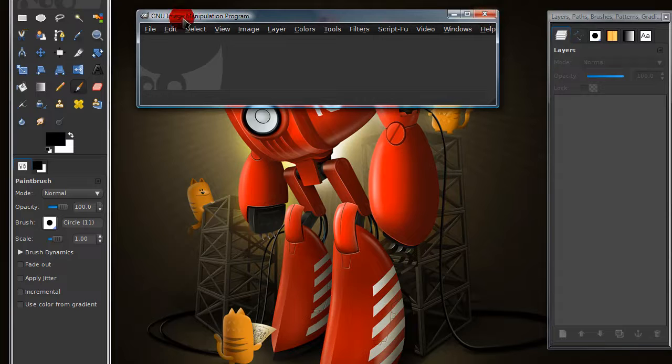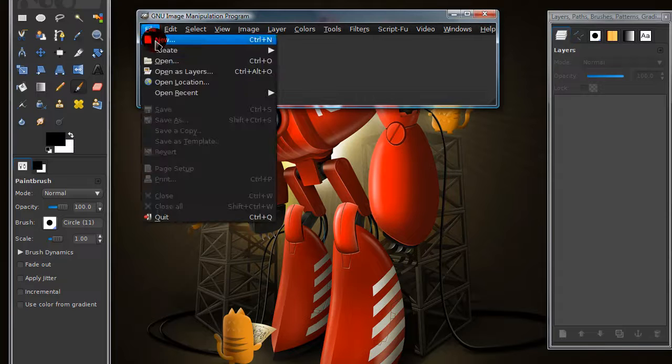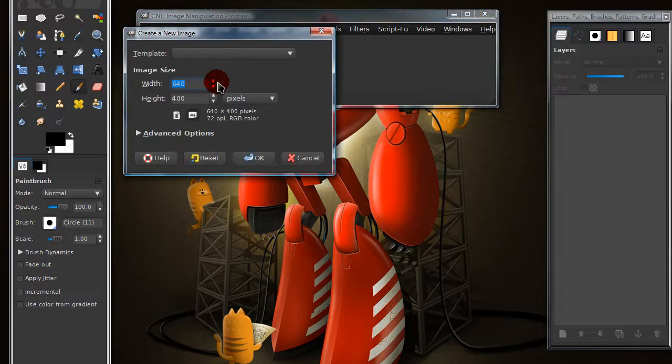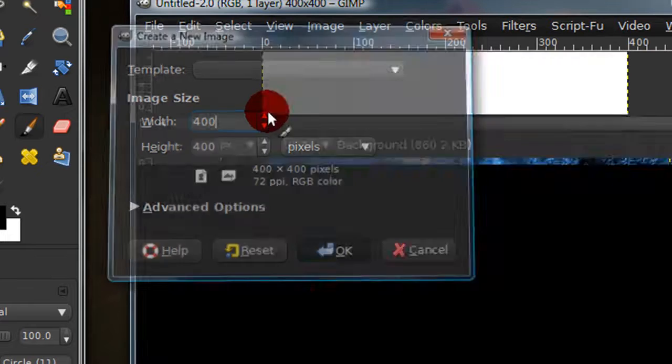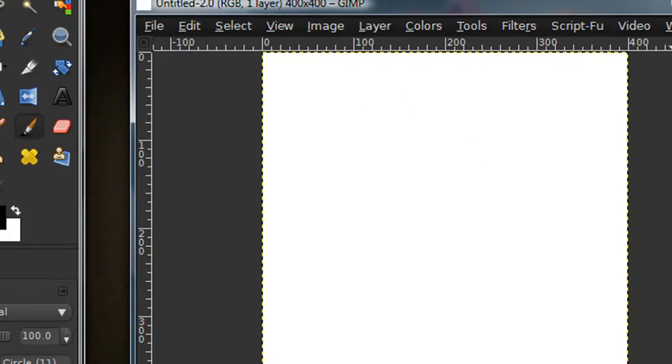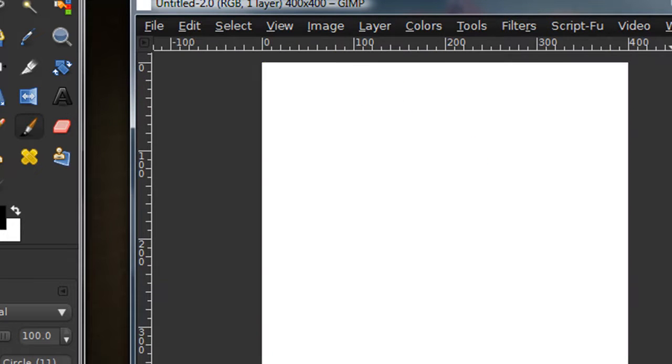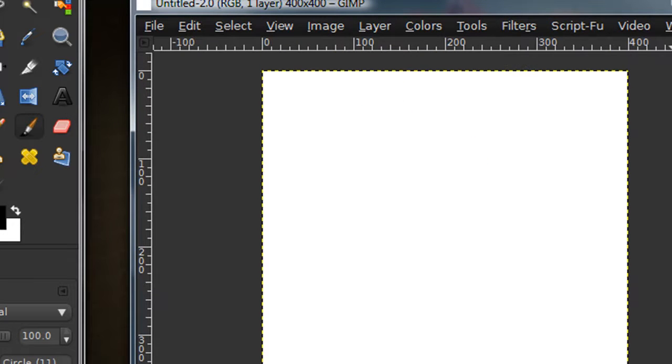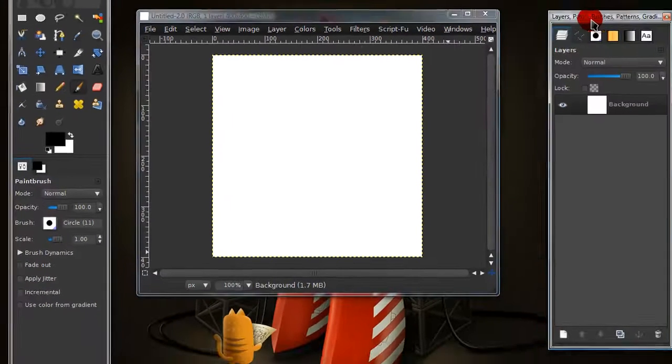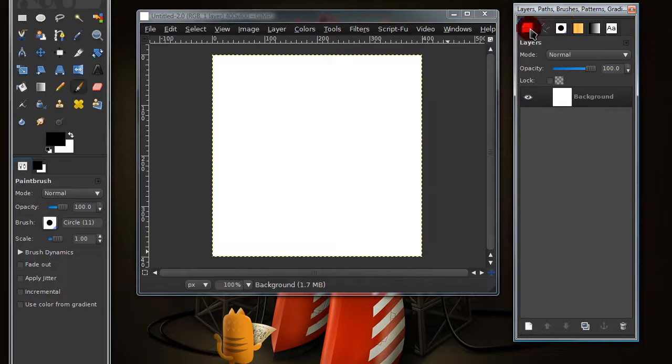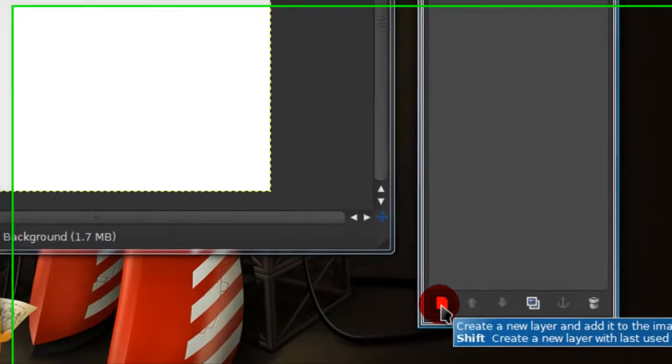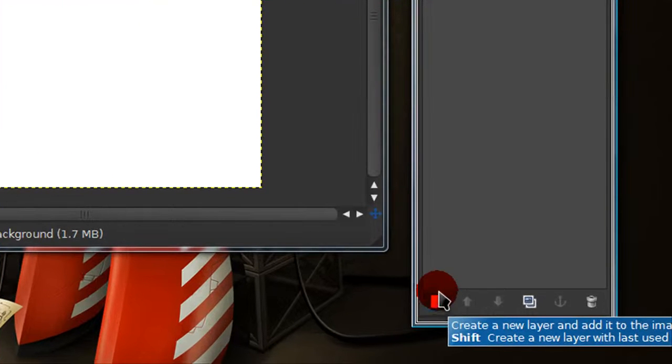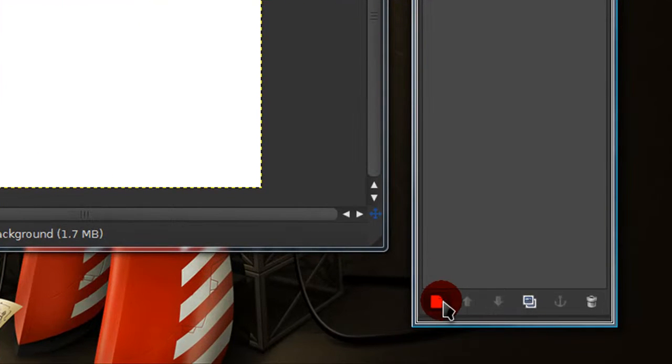So to start out just open up a new image and make it 400 by 400 or you can make it a different size if you want. Now over on our layers dialog I'm going to create four new layers by just pressing this page icon.